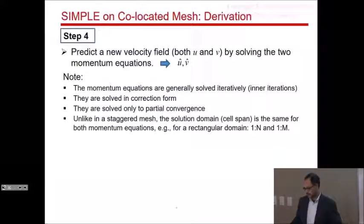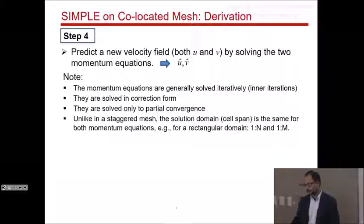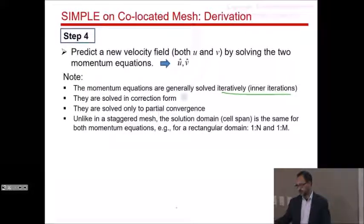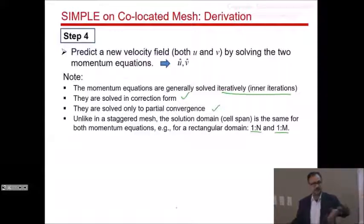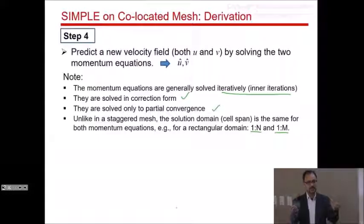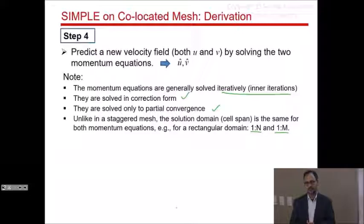The equations are solved iteratively with inner iterations, in correction form, solved to partial convergence. The only difference is that on a co-located mesh, you're not using different index ranges for x and y momentum. All cell centers are interior, so you go from 1 to N and 1 to M for all variables.